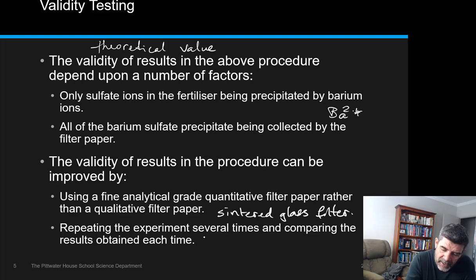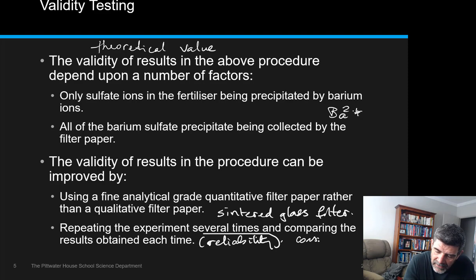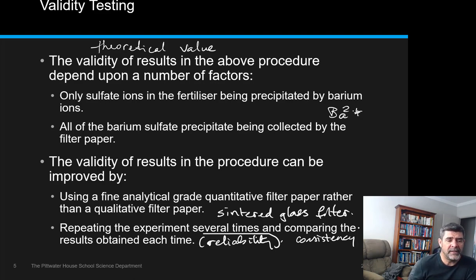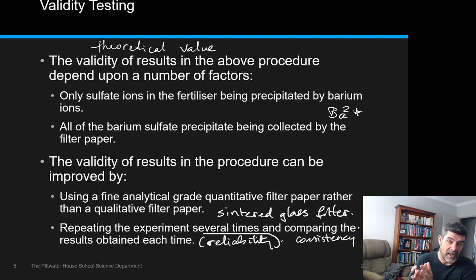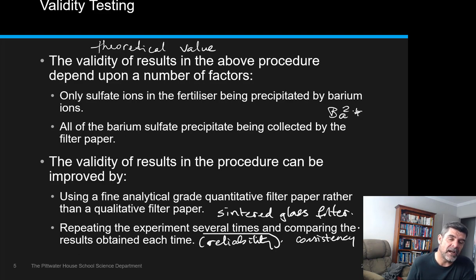We also want to be aware of reliability, which is related to repetition — we need to repeat the procedure several times and ensure consistency. Additionally, making sure the precipitate is fully dry is important: extra water affects the mass and therefore our results, even if it's water retained in the filter paper. Comparing a wet filter paper plus precipitate against a dry filter paper baseline can affect the accuracy and therefore the validity of our results.